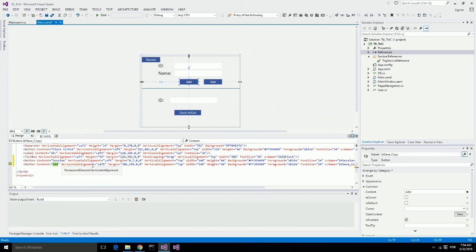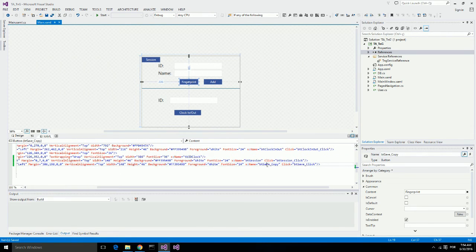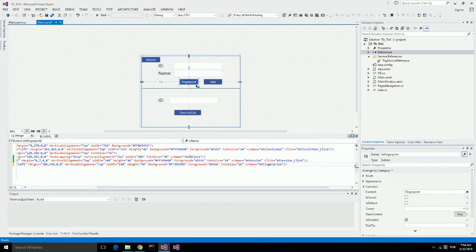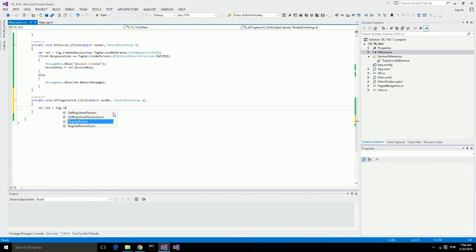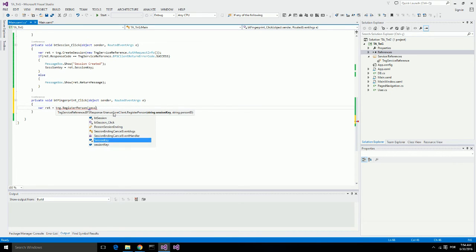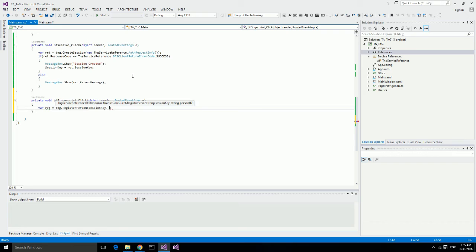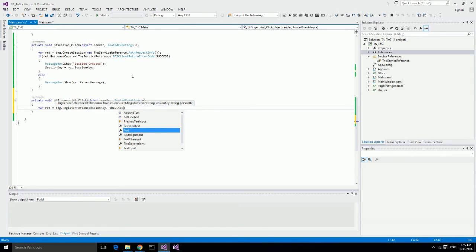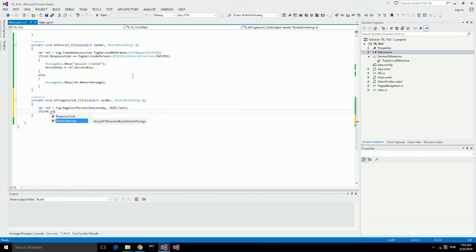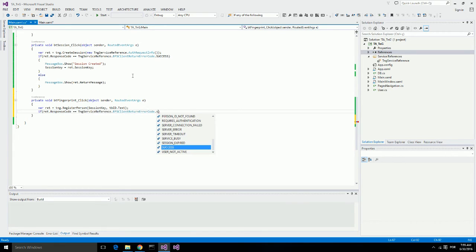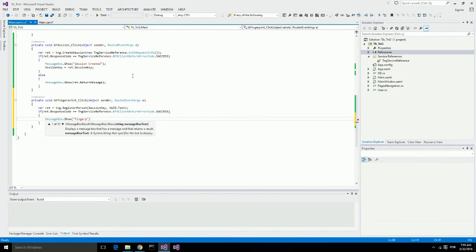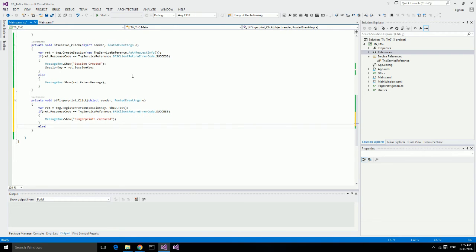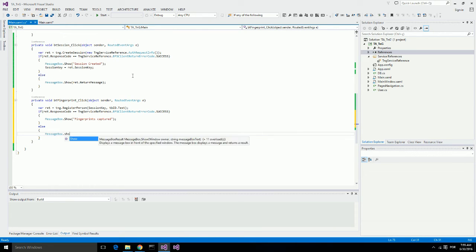I will call it Fingerprint and name it here. Let's create an event for this and call it Register Person. Here I need to provide the Session Key that I just created and I can supply a Person ID. If I don't provide a Person ID here, Touch and Go is going to generate a random ID for this user. In this application, we want to use the same ID that is being used in the main application. Let's check if it was successful and display a message Fingerprint Captured. If it was not successful, let's display a message with Return Message.